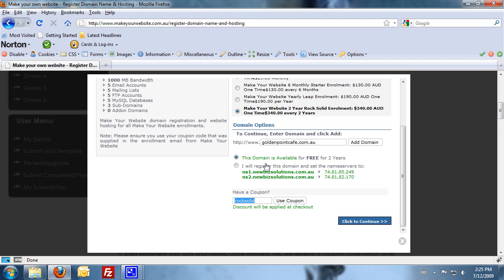When you know that one is available, you'll get this message here in green saying this domain is available for free for two years. If you don't get that message, then you know that the domain name is not available.